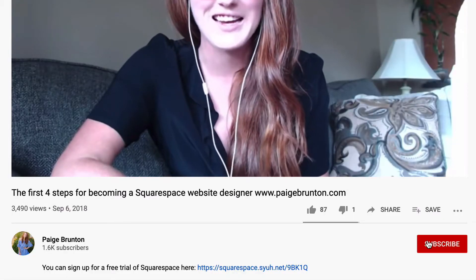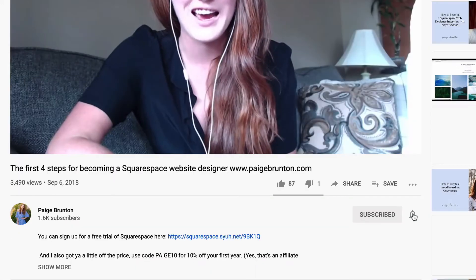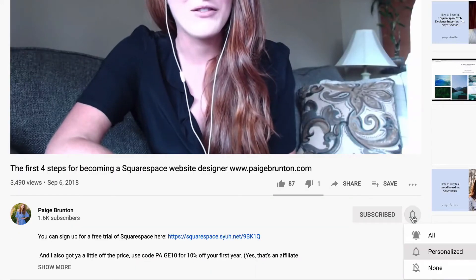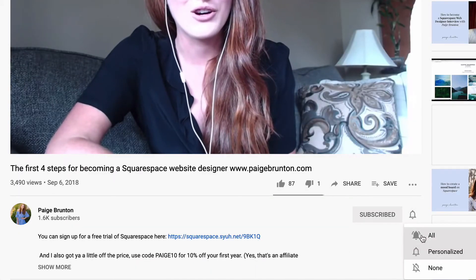For the best Squarespace tips and site building best practices, subscribe to my channel and be sure to hit the bell to be notified when I post a new video every single Thursday. Okie doke.